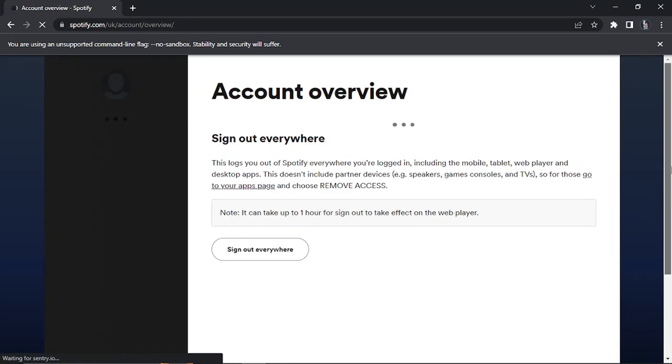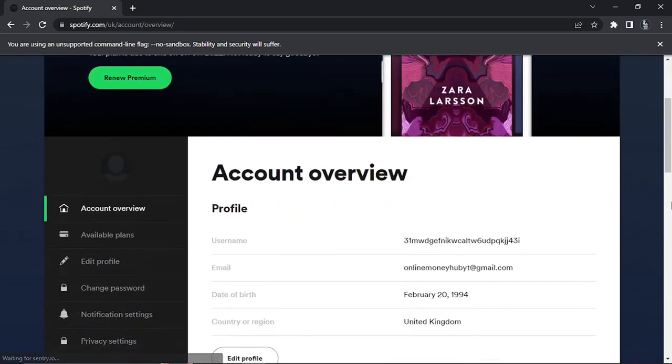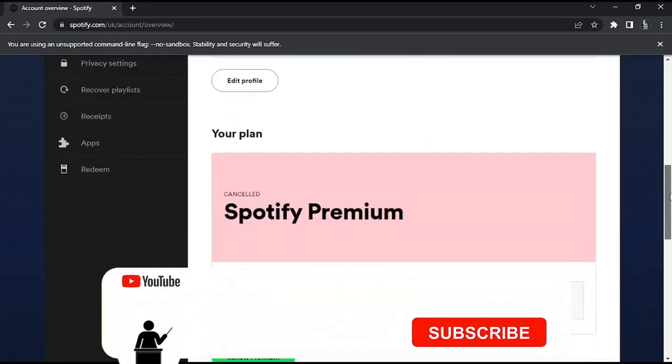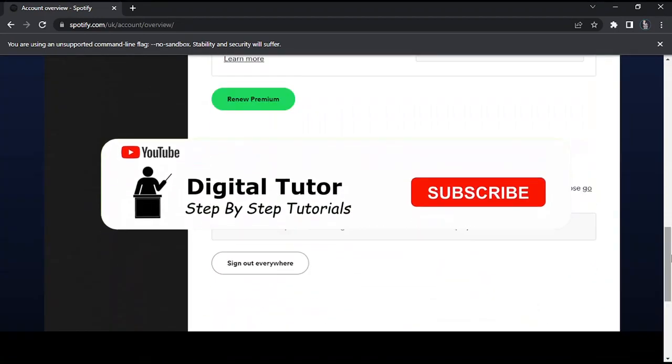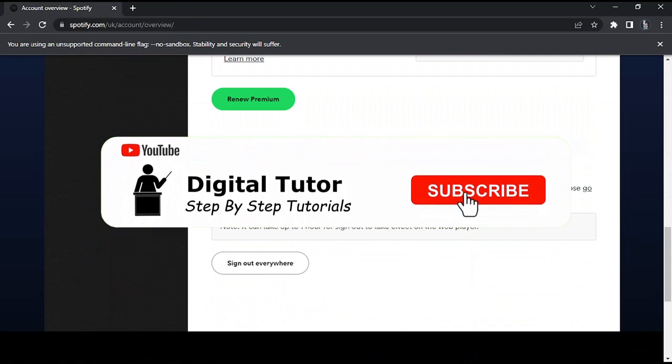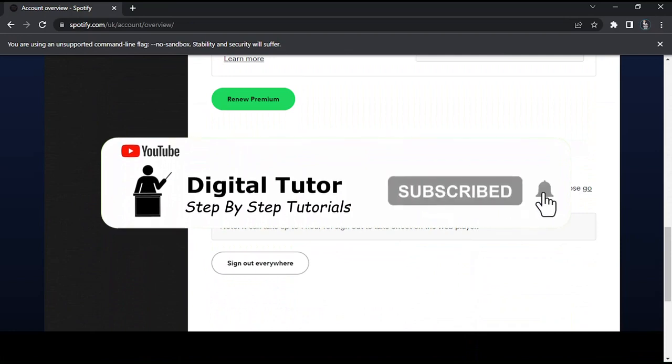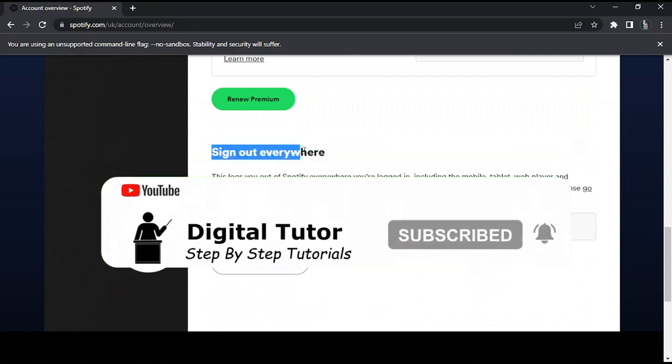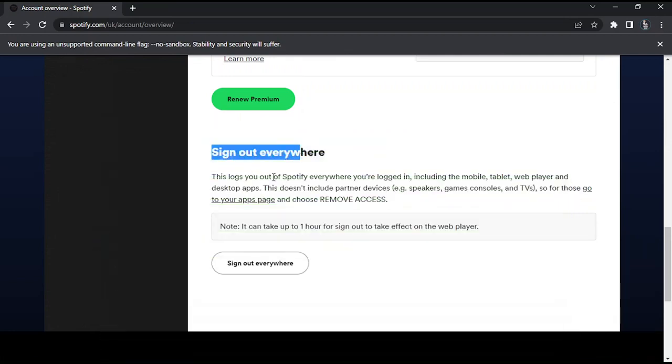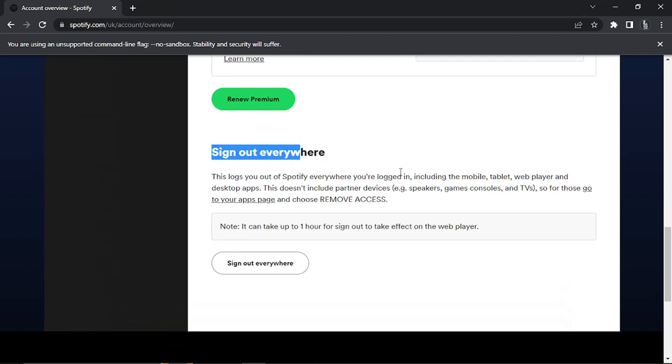From here all you need to do is simply scroll all the way down to the bottom and you'll see there's a section here which says sign out everywhere. This logs you out of Spotify everywhere you're logged in.